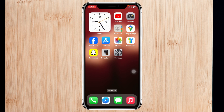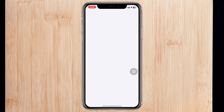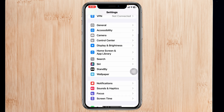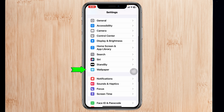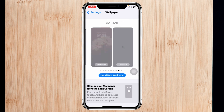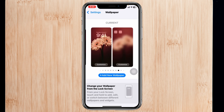To have multiple photos on your iPhone lock screen, the very first thing you have to do is open up the Settings application on your device, then scroll down and tap on Wallpaper. When you tap on Wallpaper, you'll get to see a lot of wallpaper options.